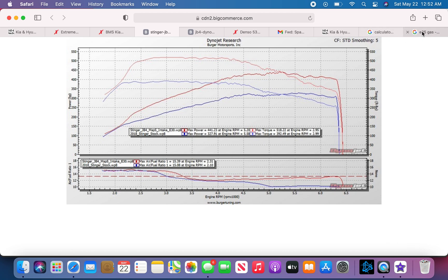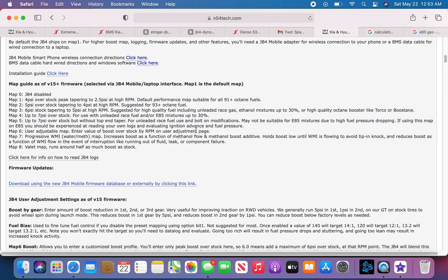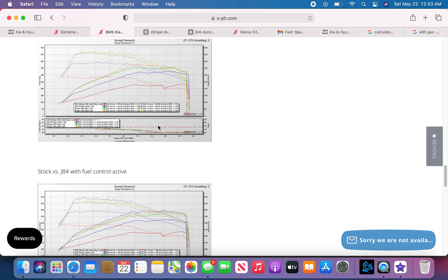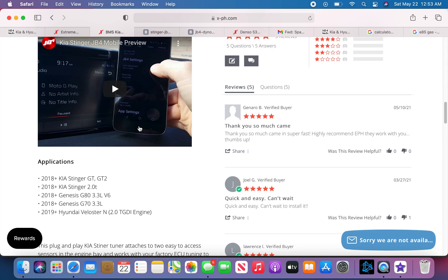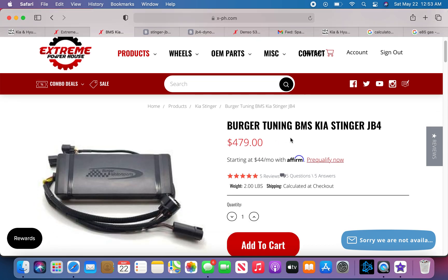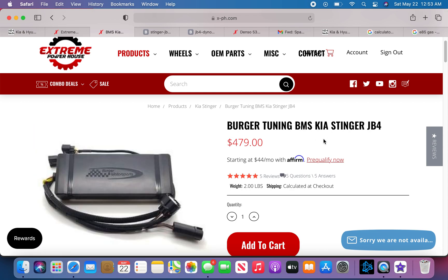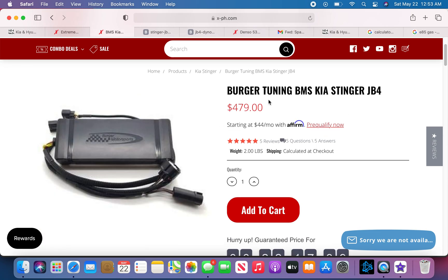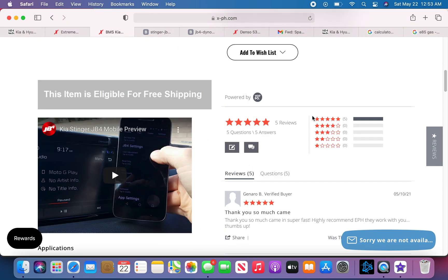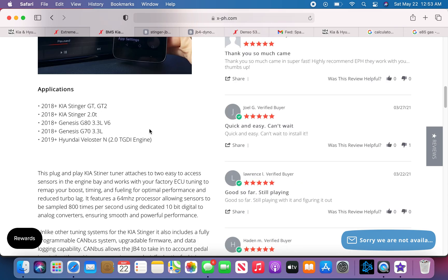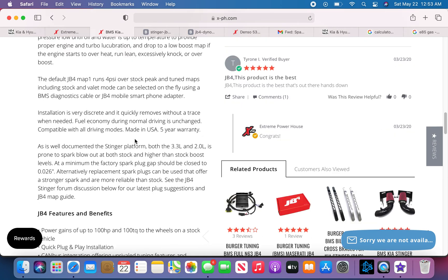But yes guys, that's all you need in order for you to run each map. There's not much to it. Like I said, these are all the maps. Everything is on their site. If you go to Burger Tuning when you're going to buy the JB4, this fits a 2018 to 2021 at the moment that I know, and mine is the 2021 Stinger. So this is what I use, this is what I ordered. I'll post the link if you guys need. And that's pretty much it.